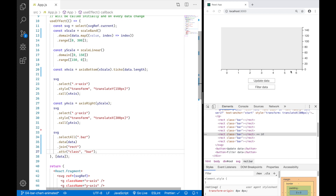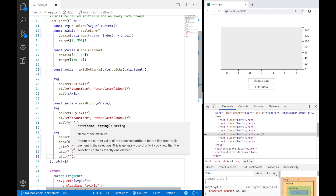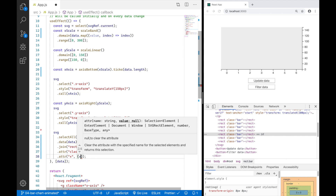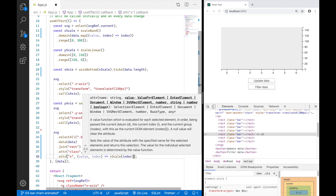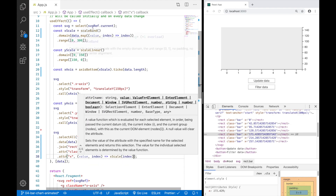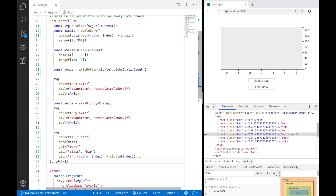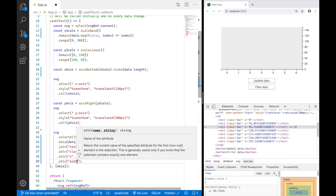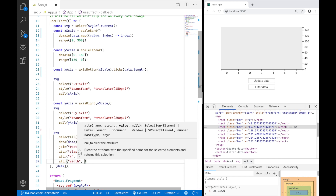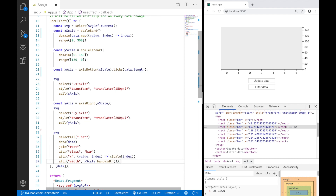Now I want to position my bars on the x-axis. I'll add the attribute x, passing the index value to our x-scale. Then I'll add the width attribute — this is where scale band comes in — I want the width to be the bandwidth of that x-scale. Scale band splits the range 0 to 300 into seven equally wide bands, and bandwidth equals the width of one band, which is around 42.